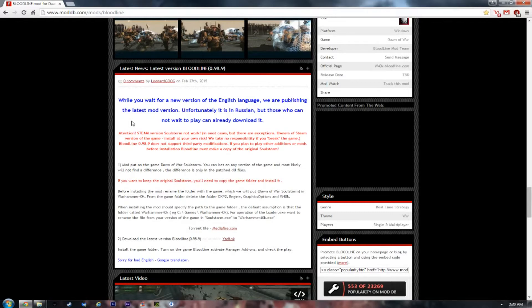If you have the Steam version, in most cases it doesn't work, though there are some exceptions. I am going to install the CD version today — no Steam version. You can also try it with Steam, but I cannot guarantee that it will work.